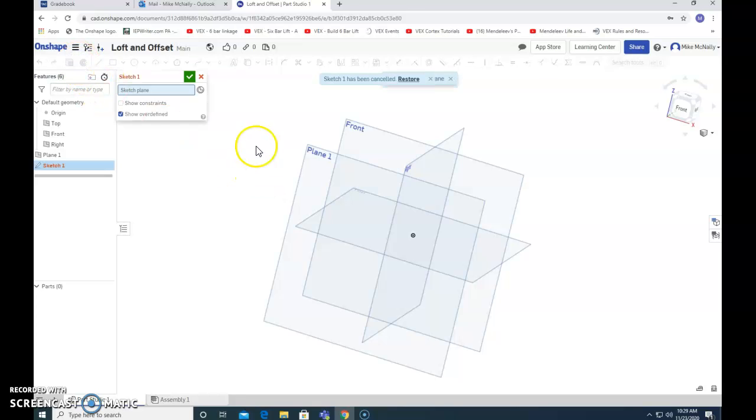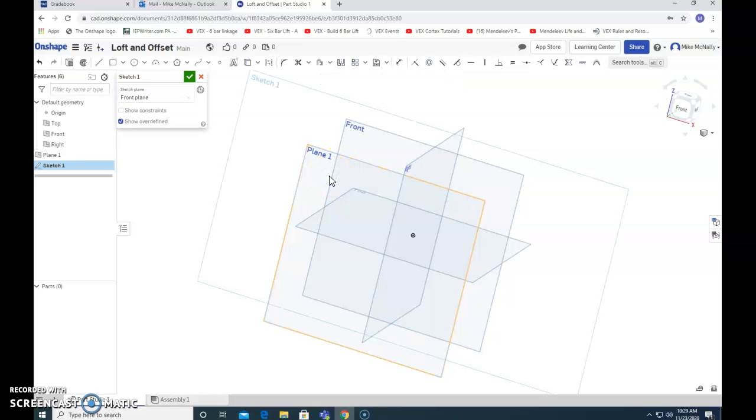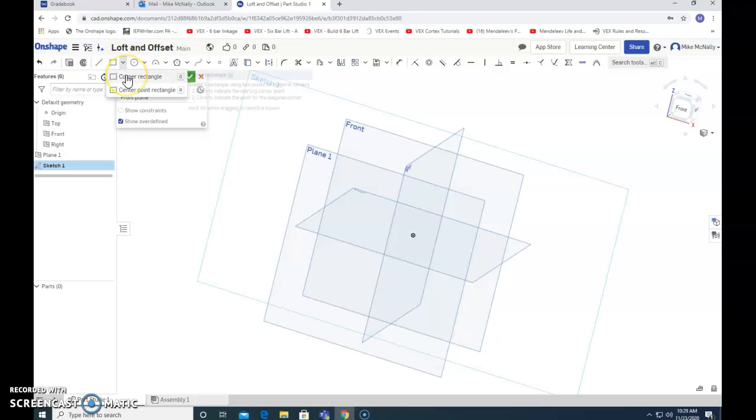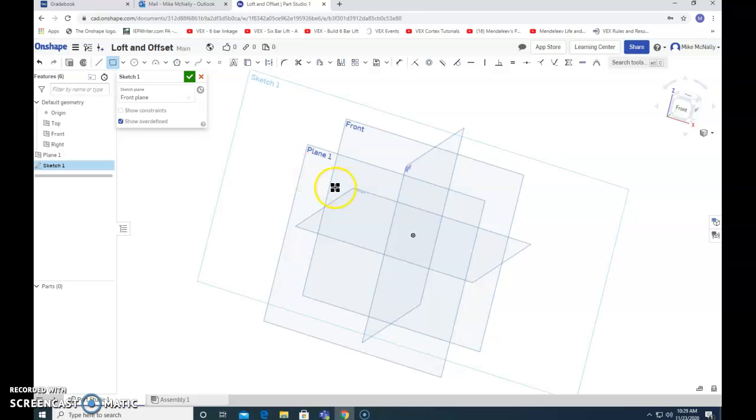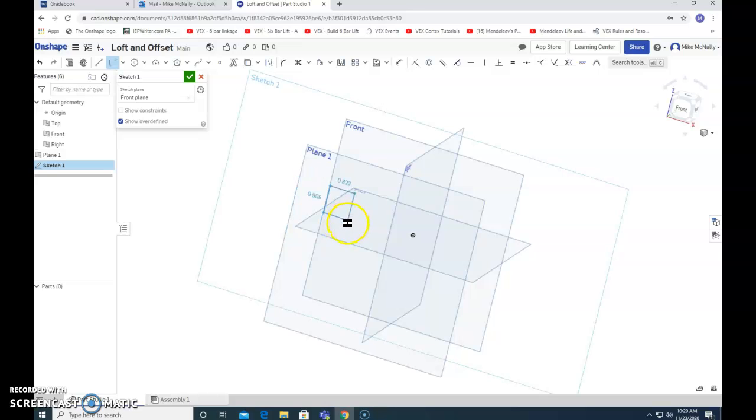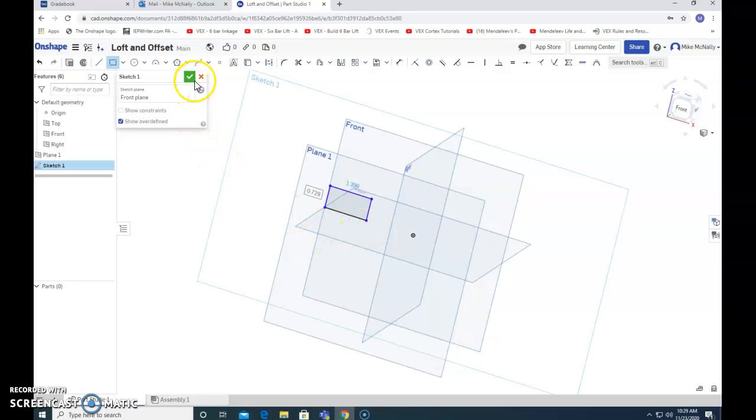Now I'm going to sketch on plane one, and I'm going to choose a corner rectangle. Put it here. Now we've got our rectangle on plane one.